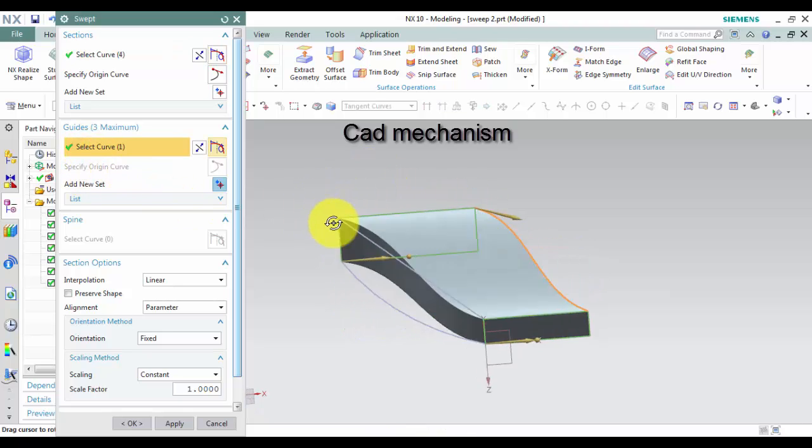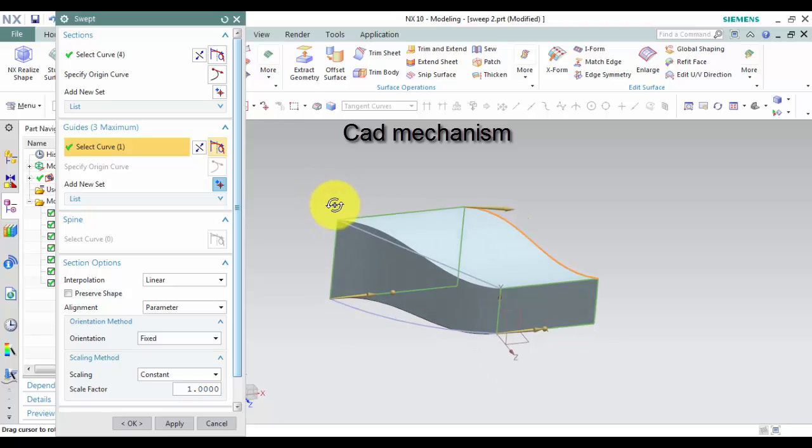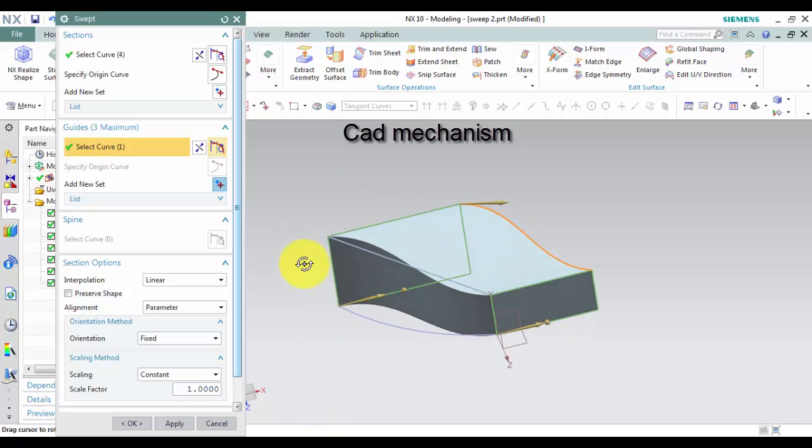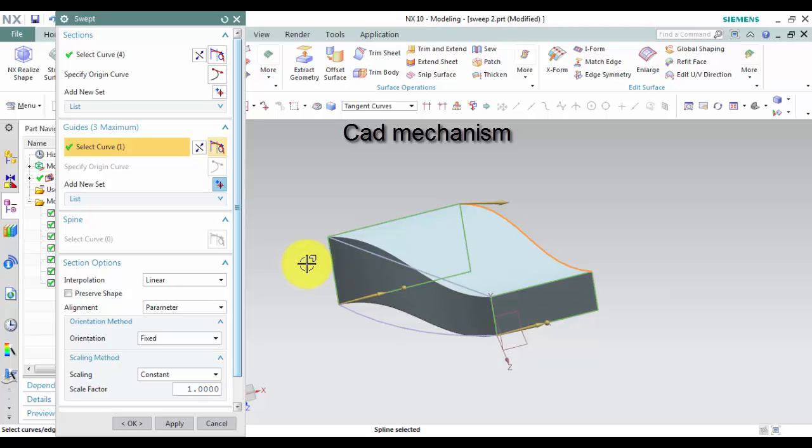Note: to use the swept command, the sections have to have the same curves number and have to control specify origin curve and direction.